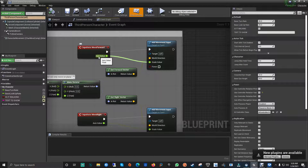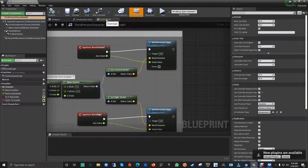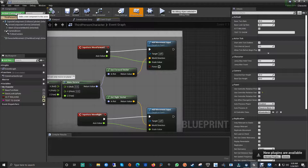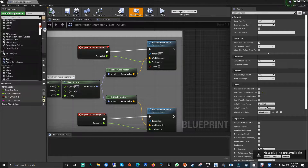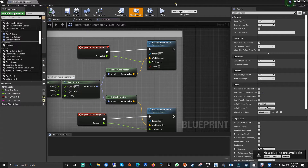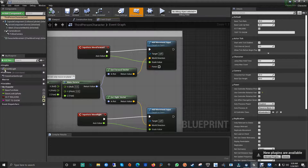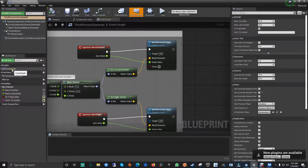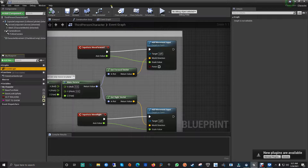Here we have the interface of the Event Graph of the Blueprint for the third person character. We're in the tab of the Event Graph. Down here you have the components — you can add particles, collisions, meshes, cameras, and a bunch of other things for the blueprint. You can also have multiple graphs — one, two, or even twenty thousand if you want, each with different setups.